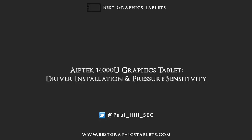Hello and welcome to this video with me Paul Hill from www.bestgraphicstablets.com. In this video I'm going to be taking a quick look at the Aiptek 14000U graphics tablet. This is the first non-Wacom graphics tablet I've reviewed so I'm very keen to see how it compares.